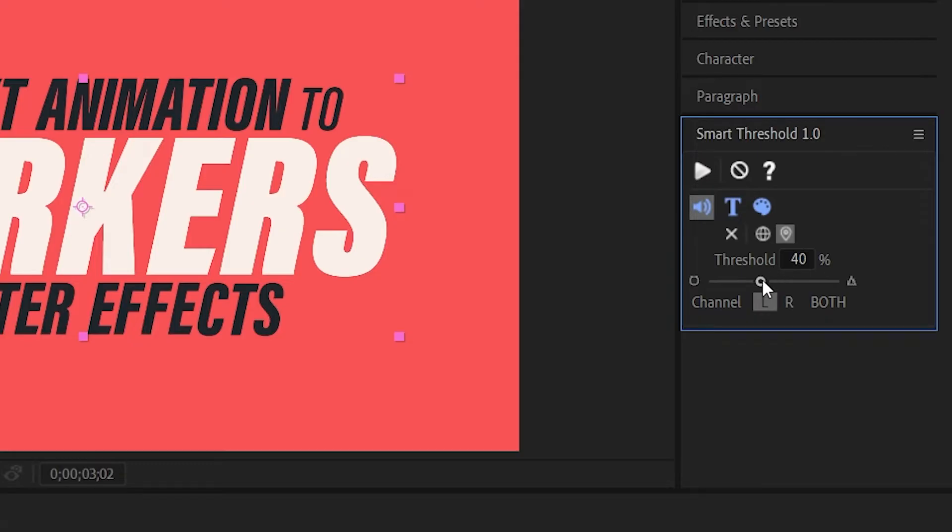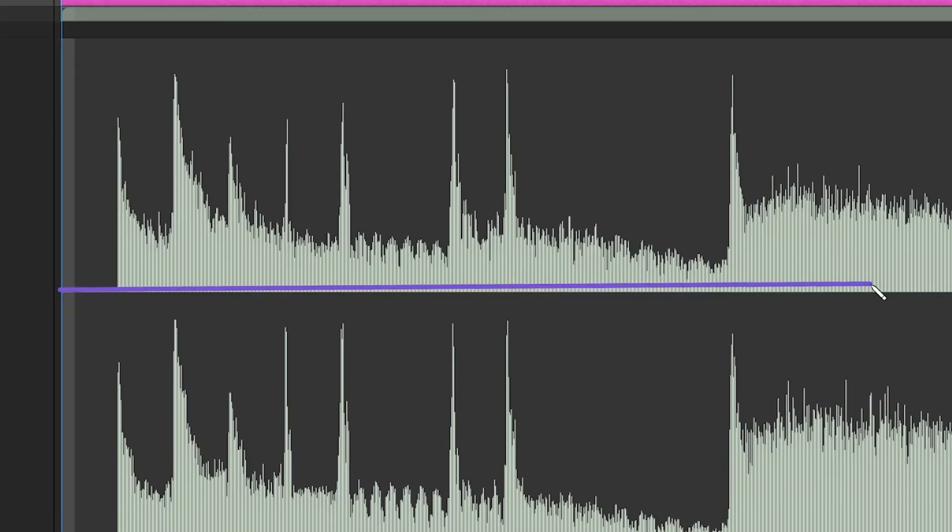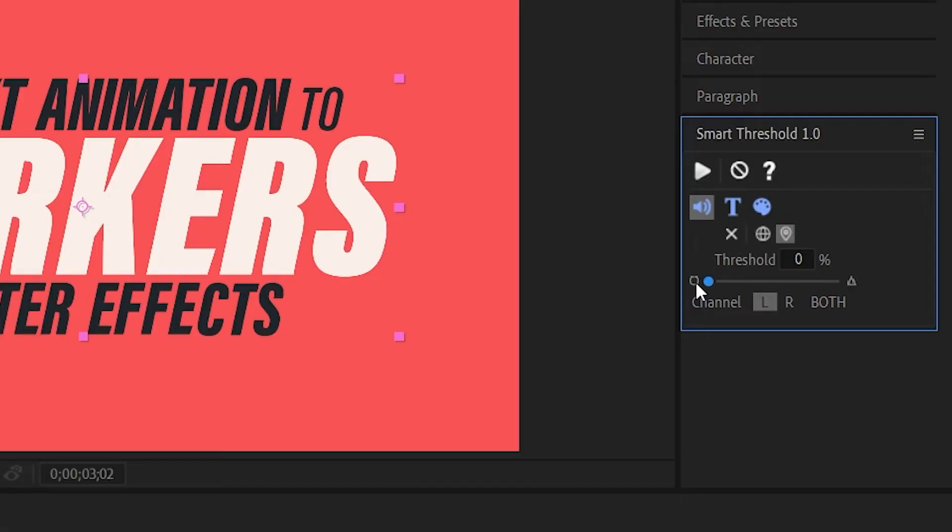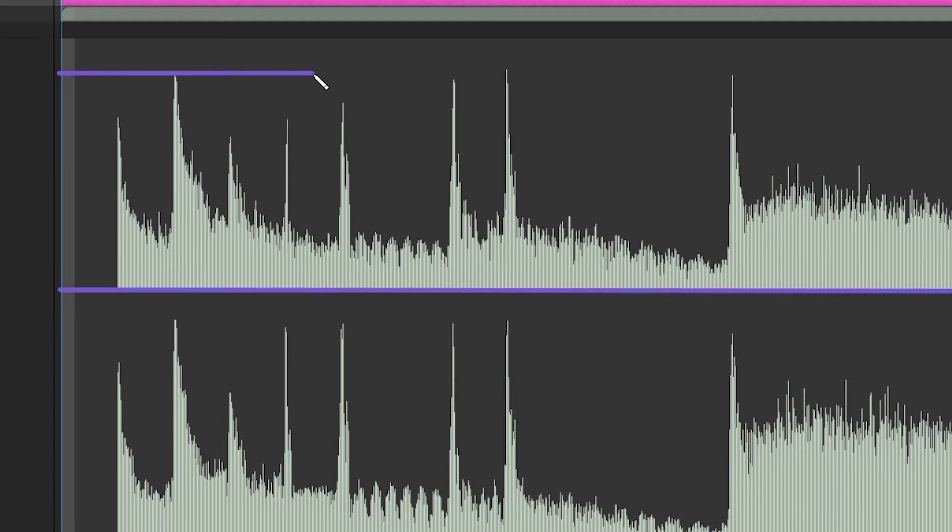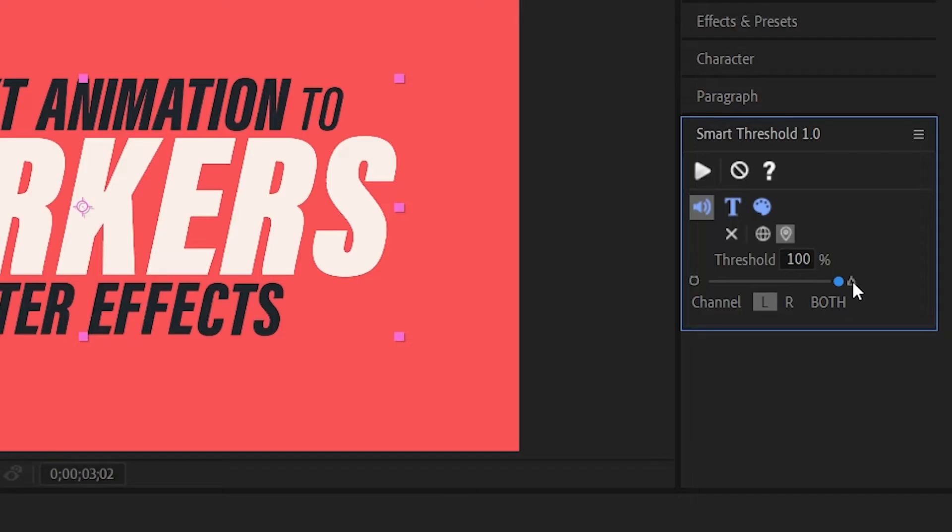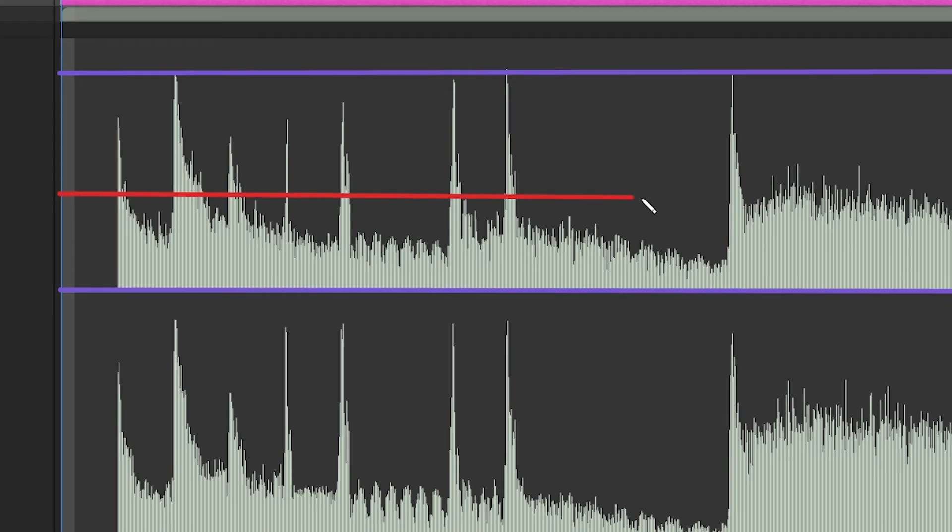Here's how the threshold slider works. The left side of the slider is the base of the audio and the right side is the peak. This slider is where we set our threshold and I want it to be set to about 40 percent, which will position it right about here.